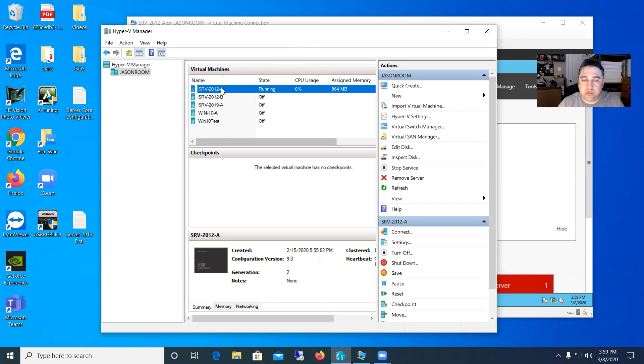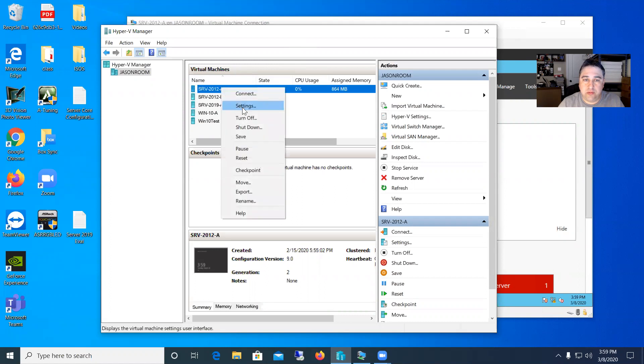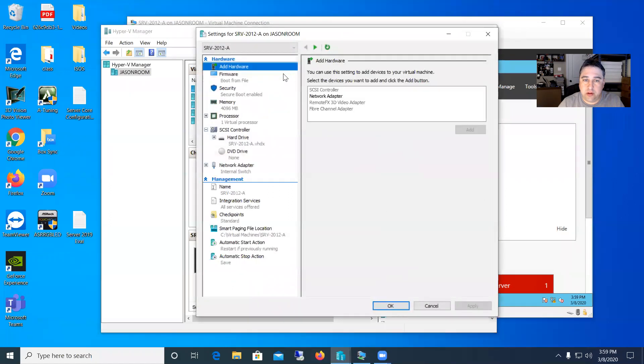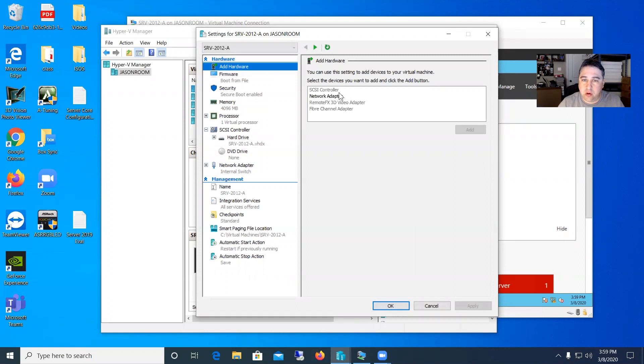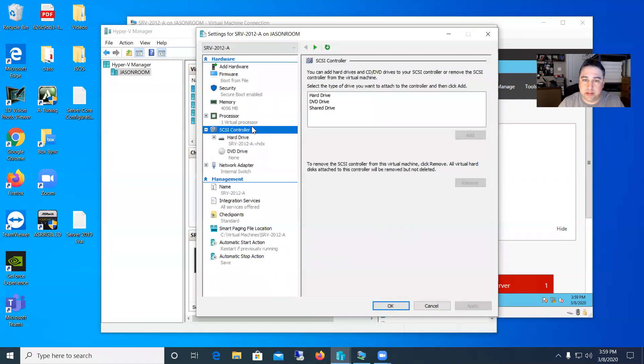So the first thing you want to do is right click on it and go to settings so that way you can add some drives to it. Right now I only have my OS drive, my C drive on here. You can see under add hardware it doesn't show a disk. So what you have to do is come down here and select your SCSI controller and then it'll give you the options to add some disks.